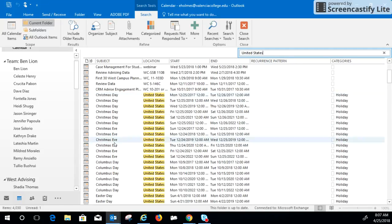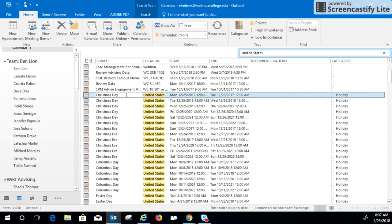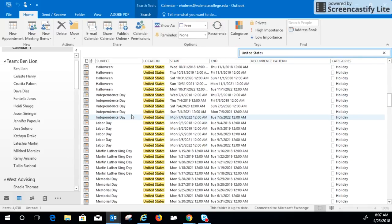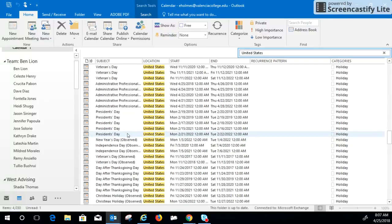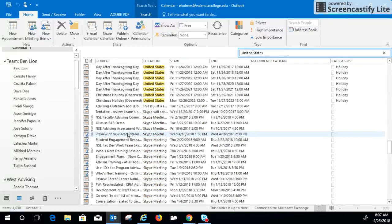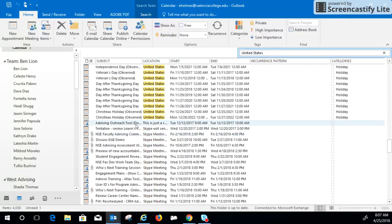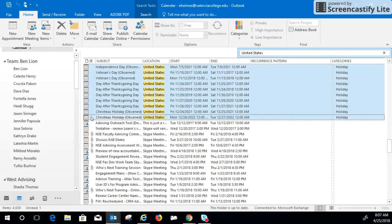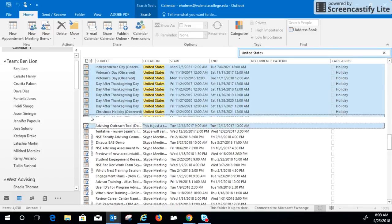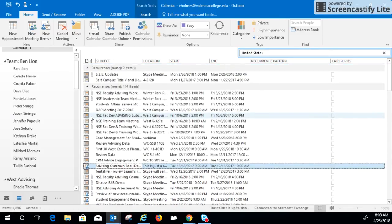So to remove them, I just pick the first one, hold down the Shift key—see there's a lot of them in there—and then as I'm holding down the Shift key, I go ahead and hit the last one and then hit the Delete button. That's going to delete all of those holidays out of my calendar.